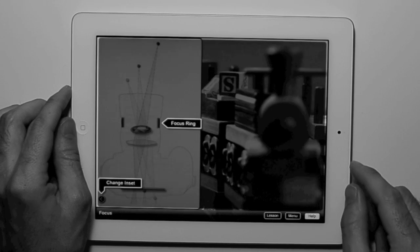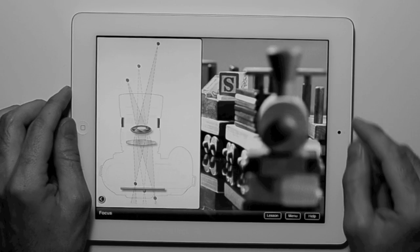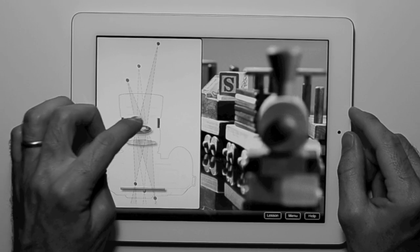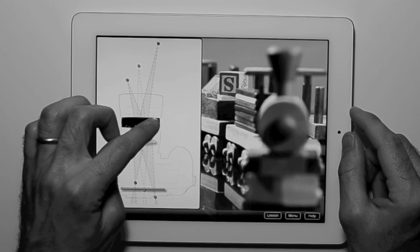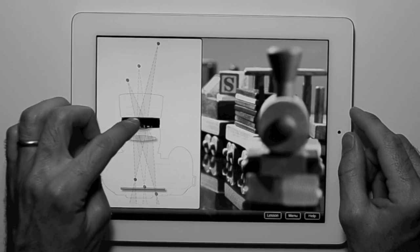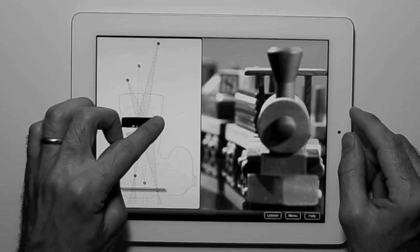Each lesson also includes a help screen that indicates the active controls.